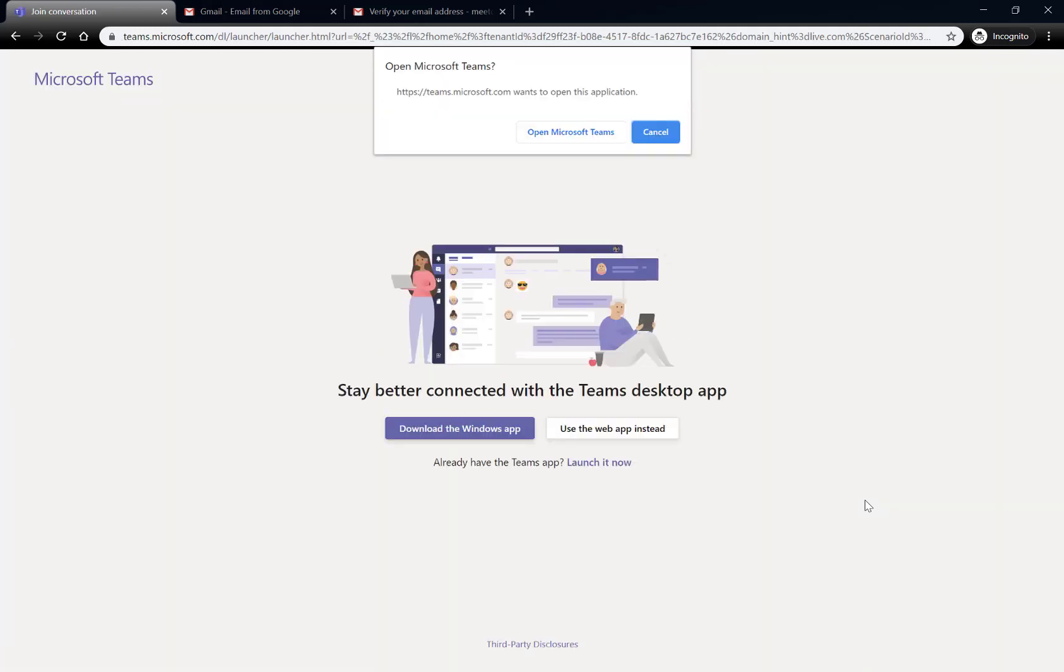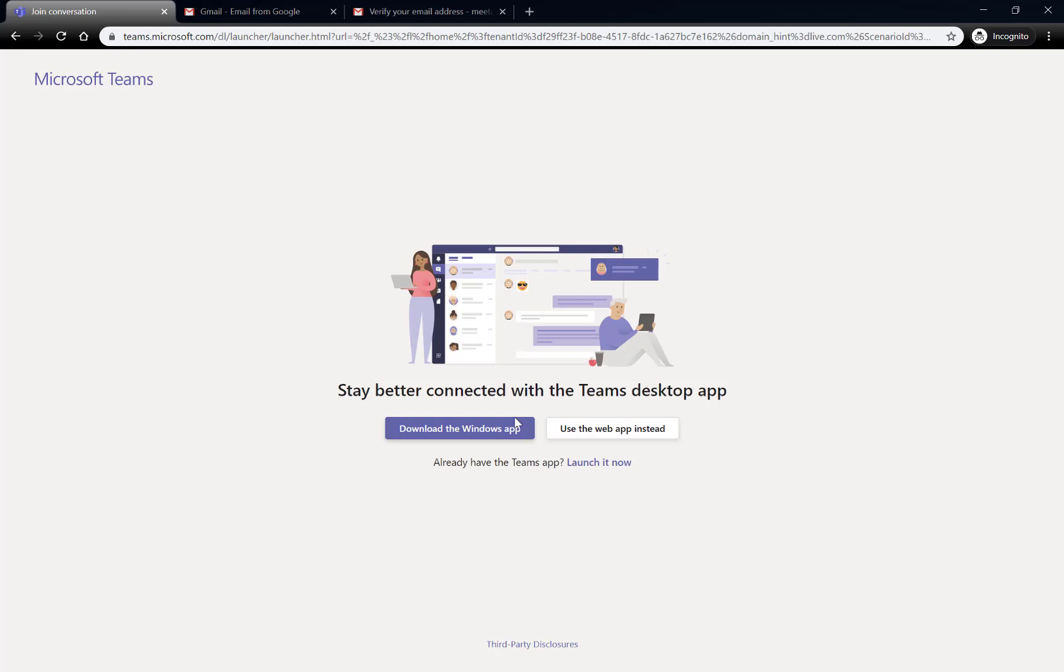It's going to ask me how I'd like to open Teams. I can download the app, use it on the browser, or even download the mobile app.